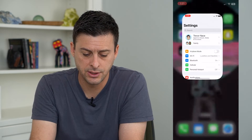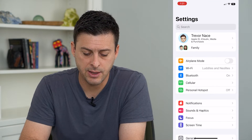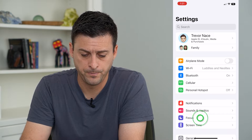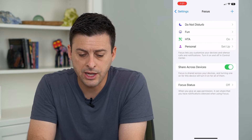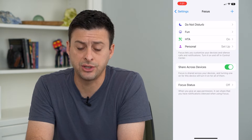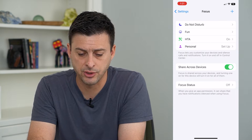To do that, let's hop into our Settings and tap on Focus towards the bottom. And then here, we'll want to go through each of these focus modes.